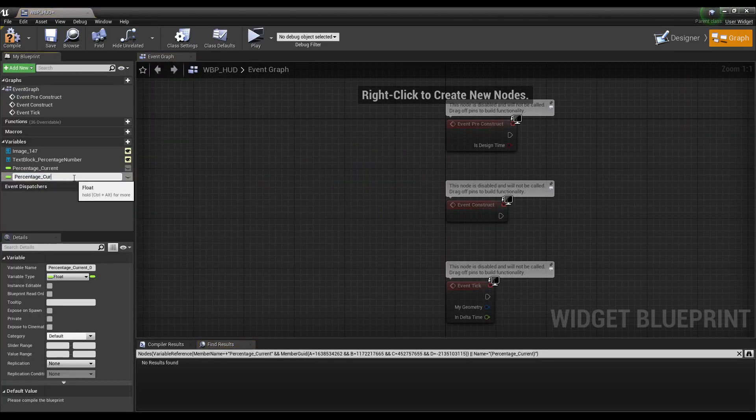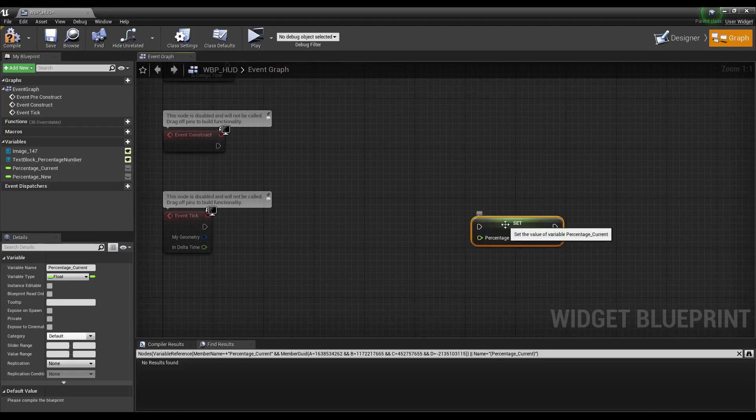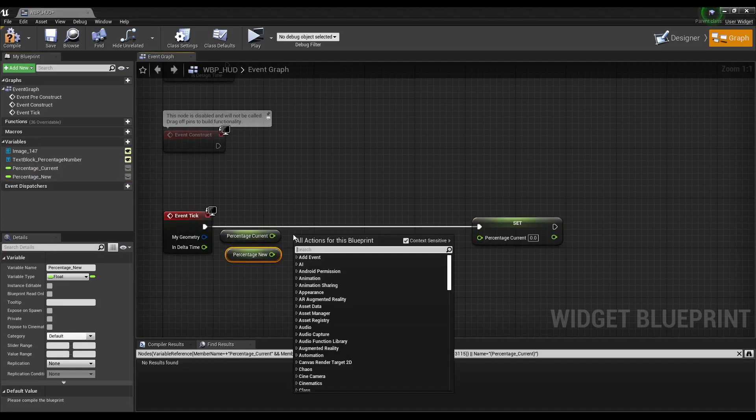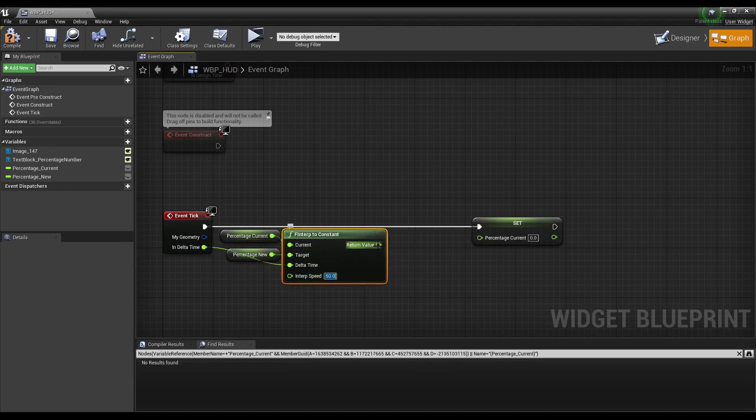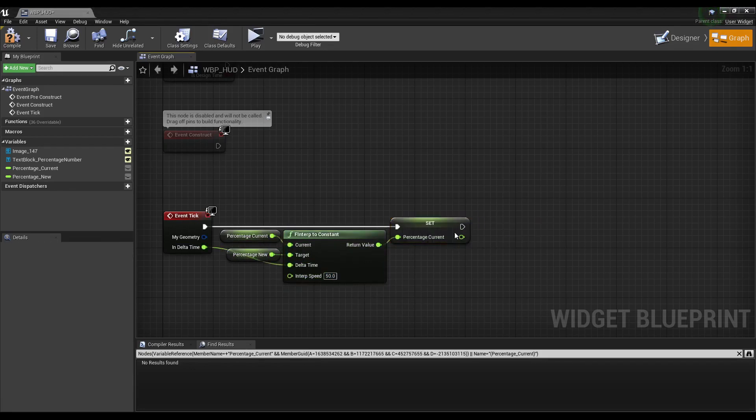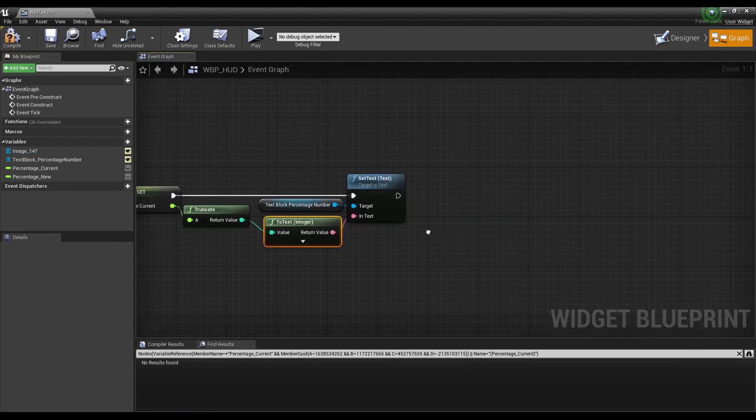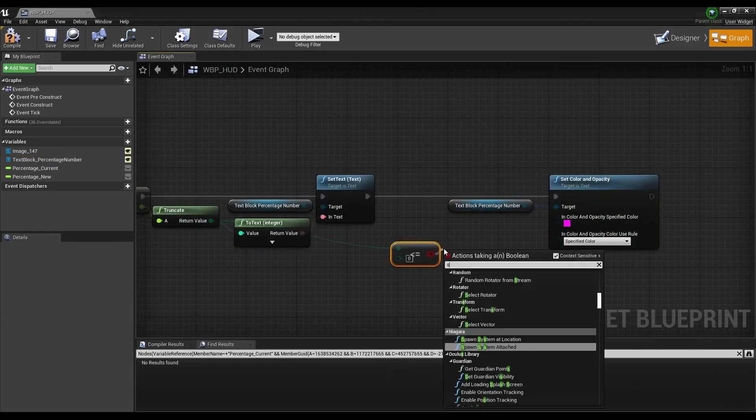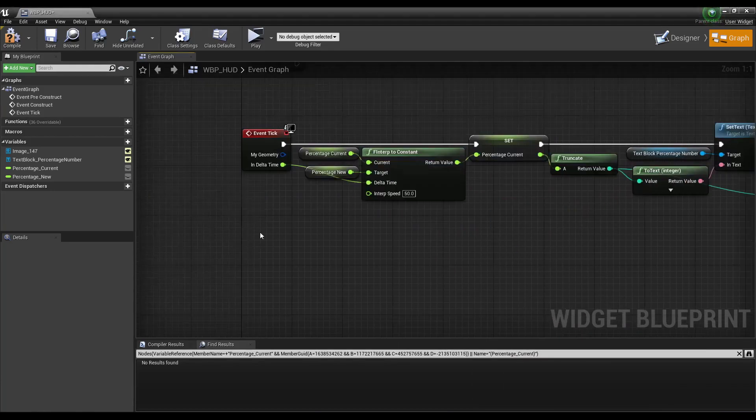Create current and new percentage float variables. In the tick event, set the current percentage with an f interp to constant using the current percentage, new percentage, and delta time with an interp speed of 50. Truncate the current percentage, use that value to set the percentage text, and if the percentage is lower than 0, make the text red.